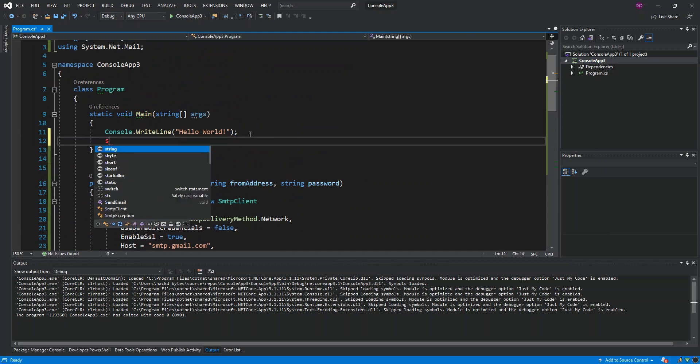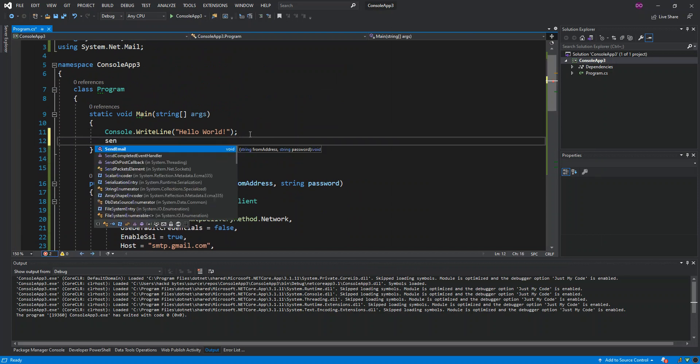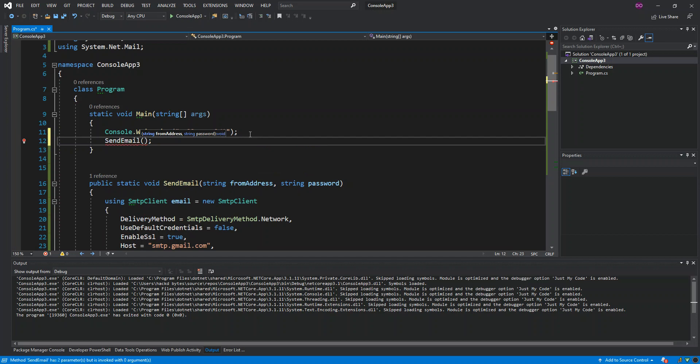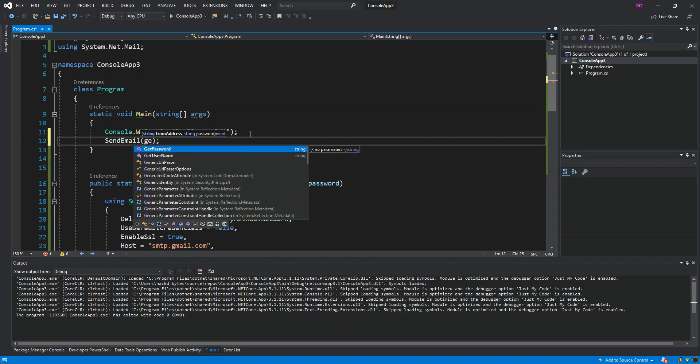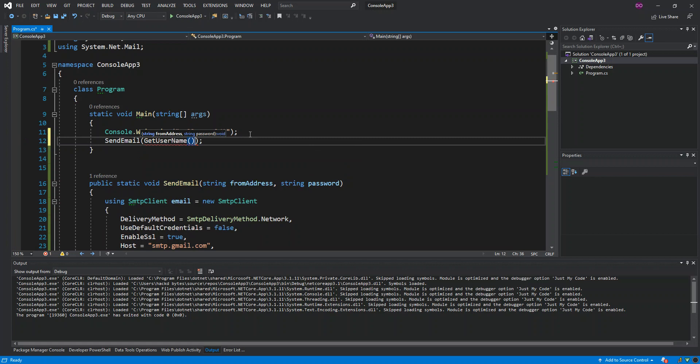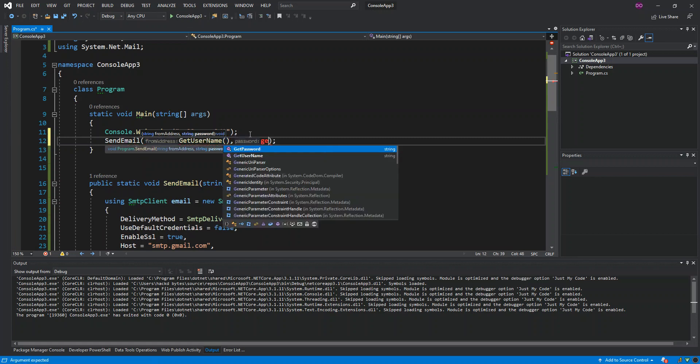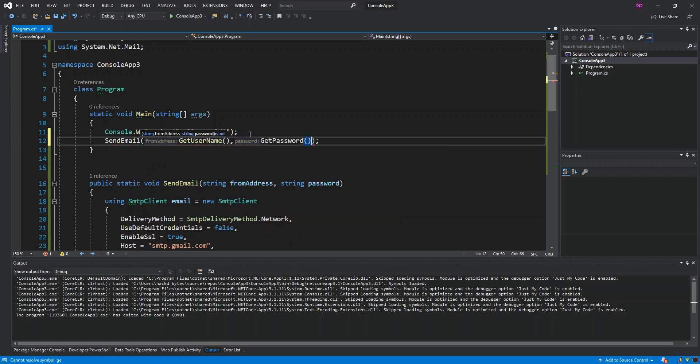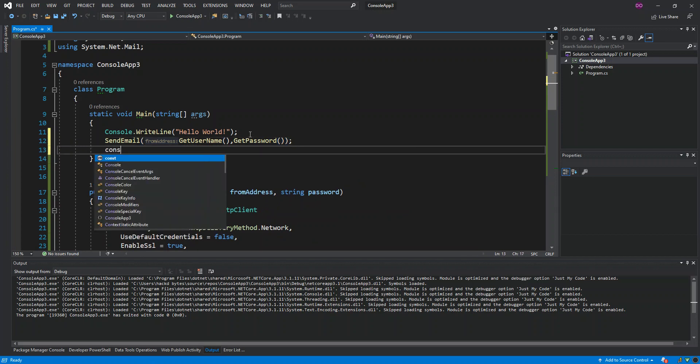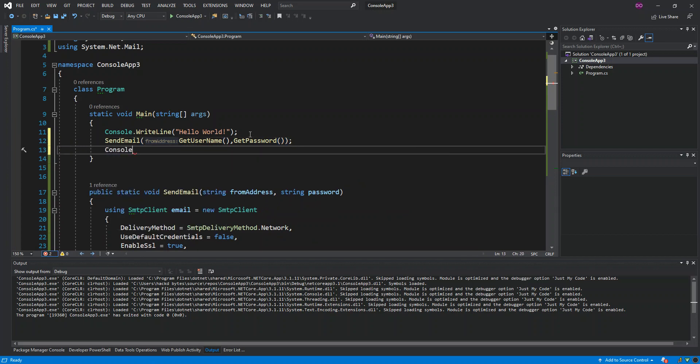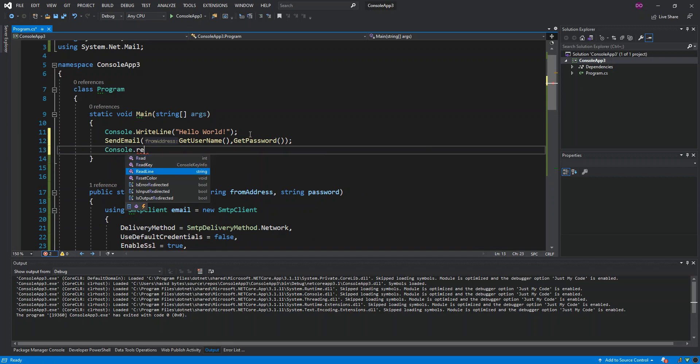So the from address is GetUsername and then GetPassword will be the password. This will actually send the email, so I'm just gonna put console.readline here. We're gonna run it again. I'm just gonna open this emulator here.